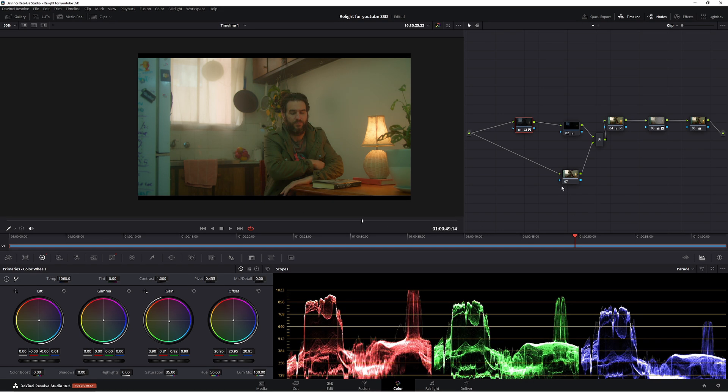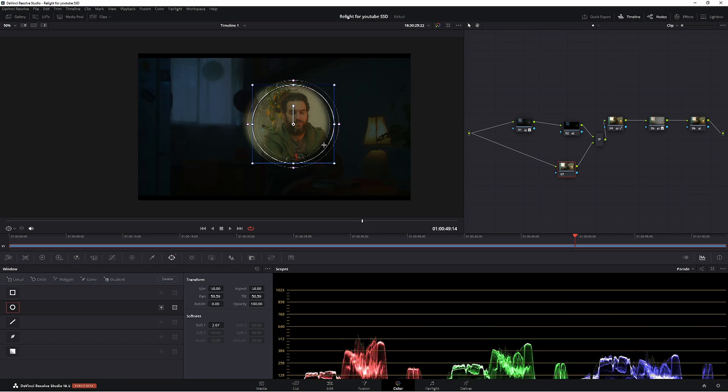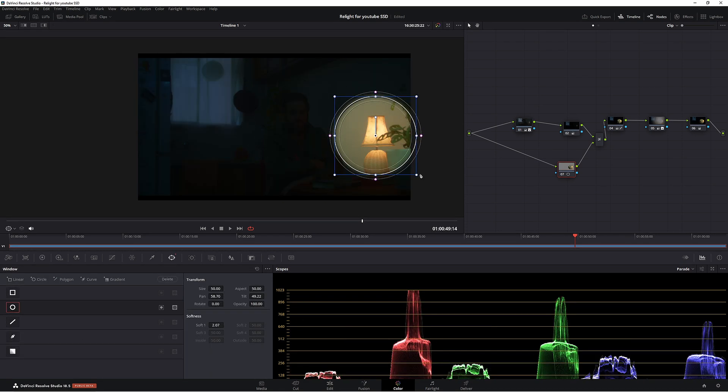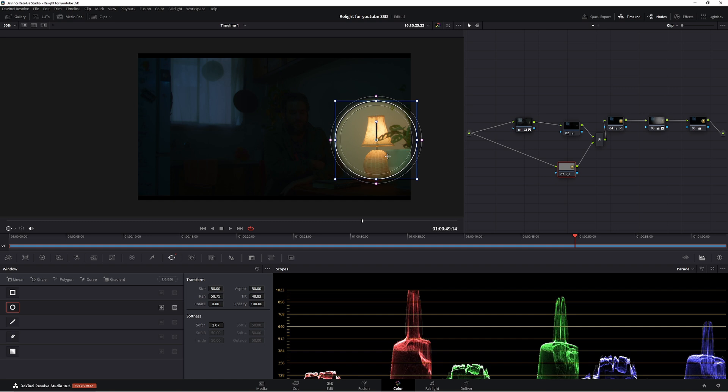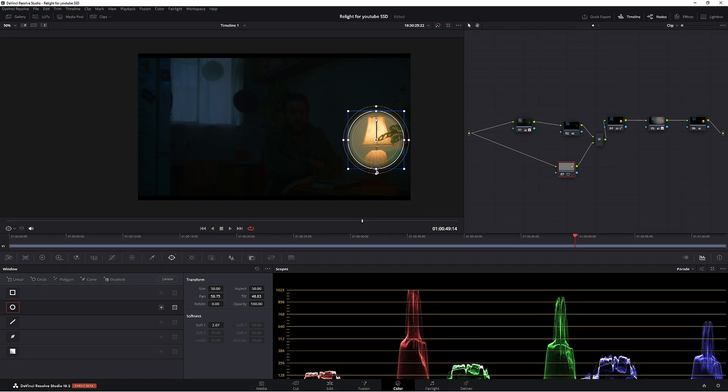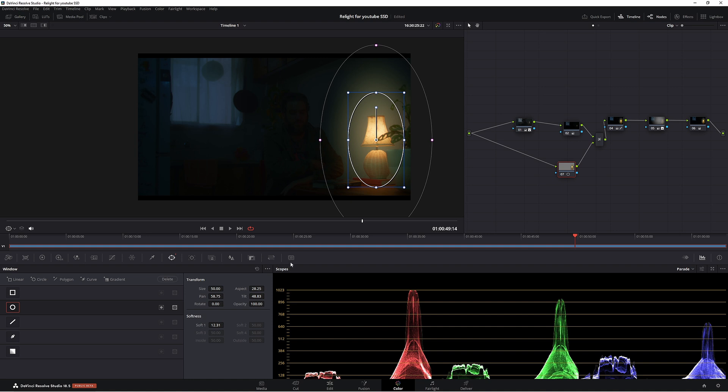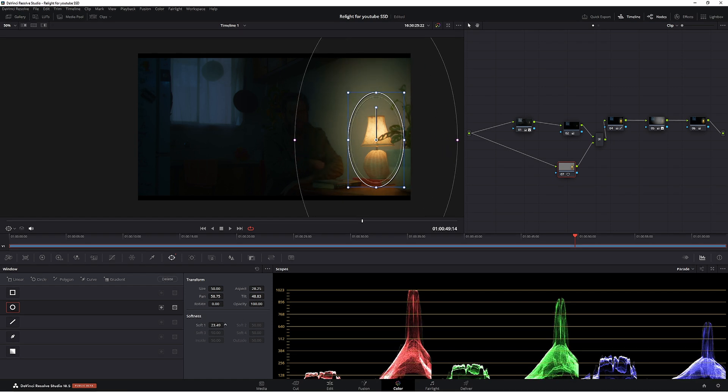The next step is to add a power window. Come down to your power windows, come down to your circle one here. Let's chuck it over the lamp here. And the key to making relight look natural is to make it very soft.